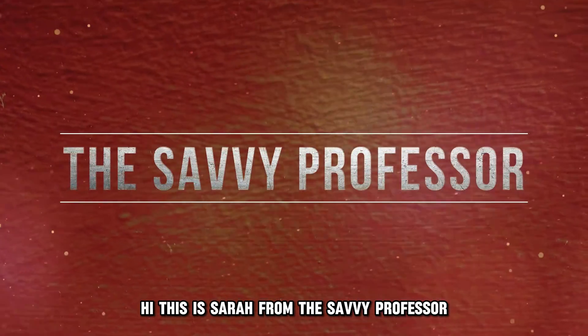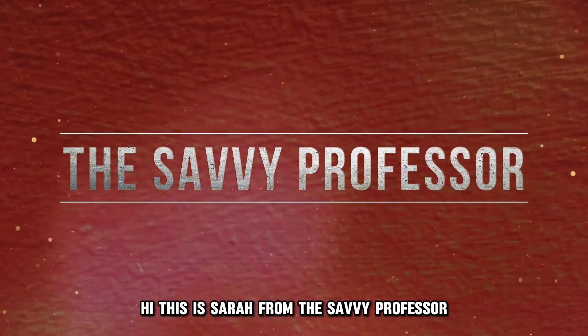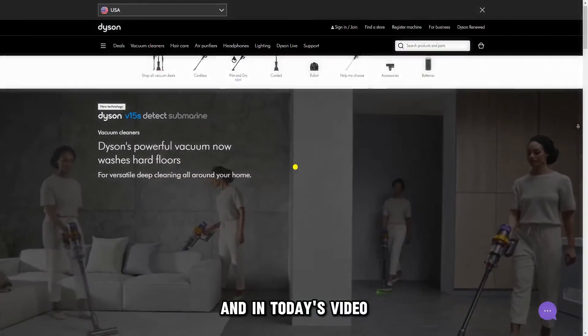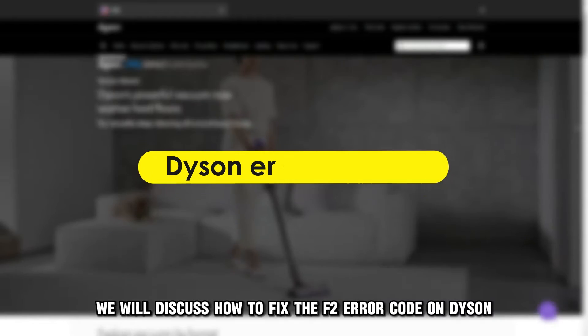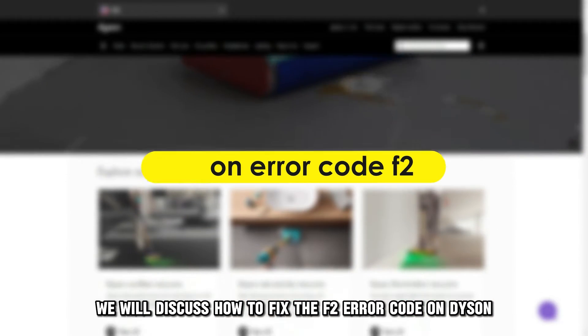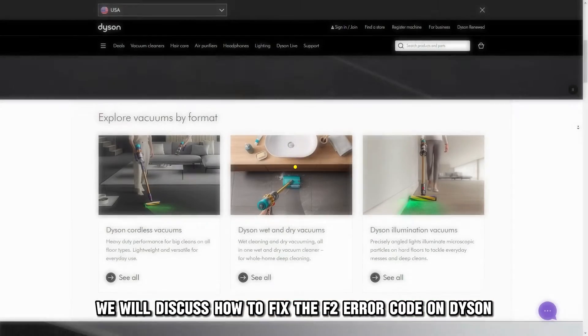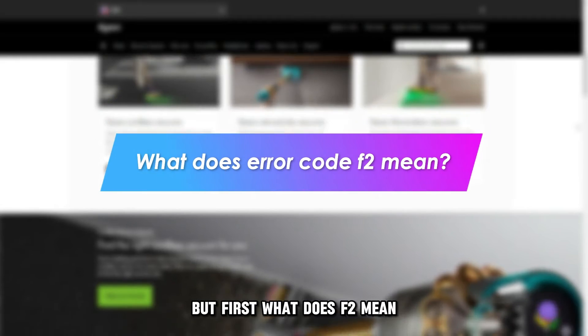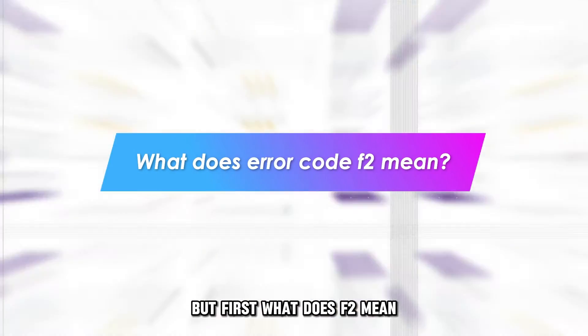Hi, this is Sarah from The Savvy Professor, and in today's video we'll discuss how to fix the F2 error code on Dyson. But first, what does F2 mean?